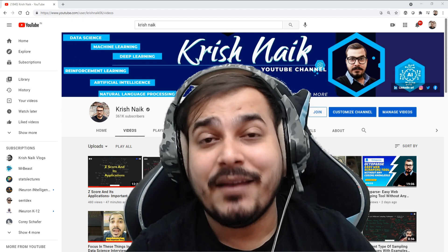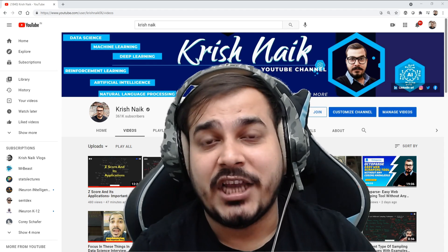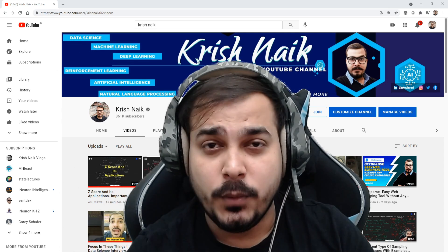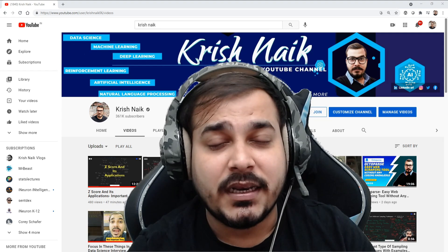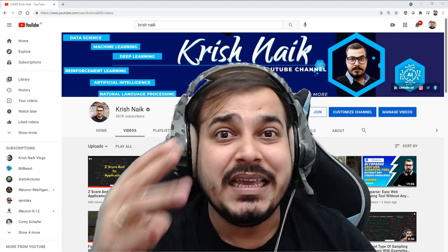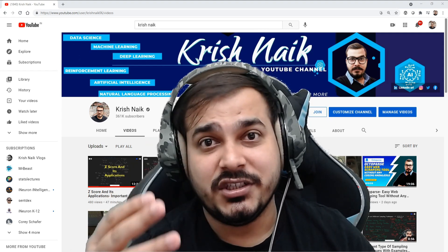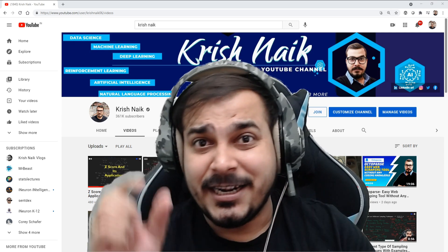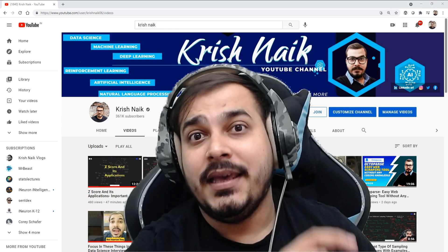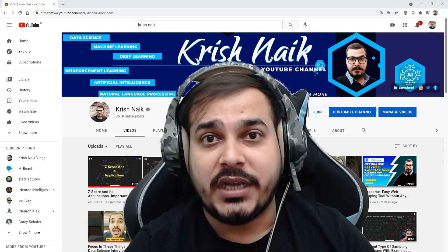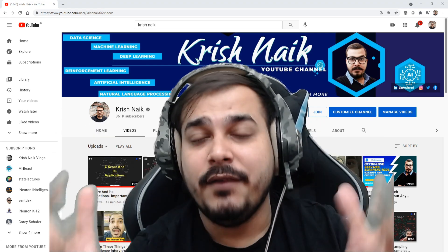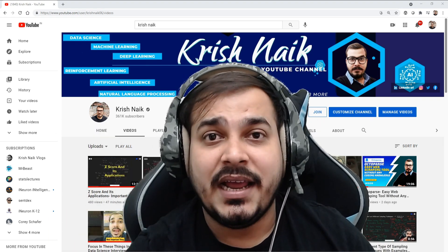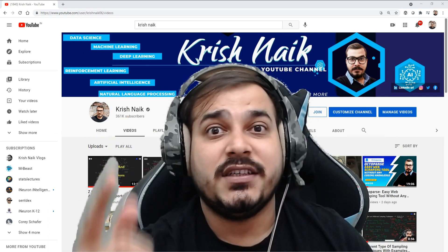Hello all, my name is Krishnak and welcome to my vlogging channel. In this data science general Q&A video, I am going to provide you three main strategies for preparing for data science. I've already created a short video on my main YouTube channel, but I really wanted to create a detailed video regarding the same thing. So let's proceed and understand the first strategy.